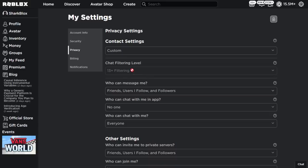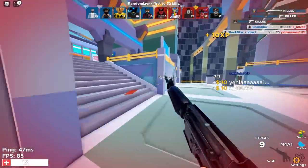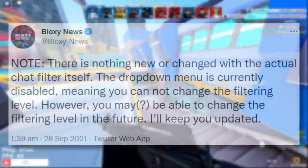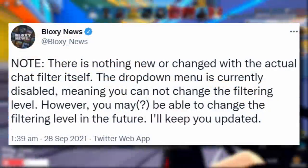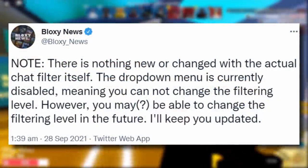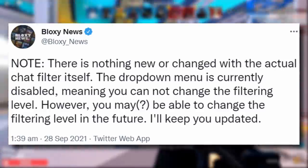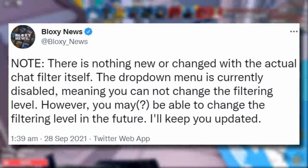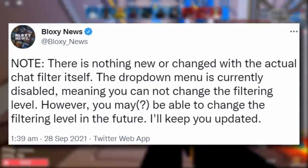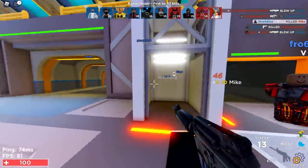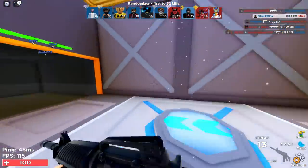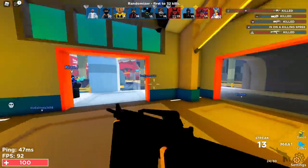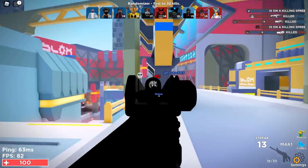The thing is, it's not exactly working just yet because I can't change it. Bloxy News confirmed: there is nothing new or changed with the actual chat filter itself — the dropdown menu is currently disabled, meaning you cannot change the filtering level. However, you may be able to change it in the future. So yes, a brand new option has been added to Roblox settings, but right now it just doesn't do anything.